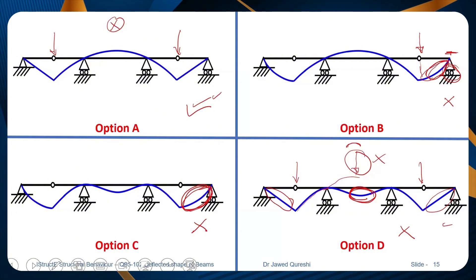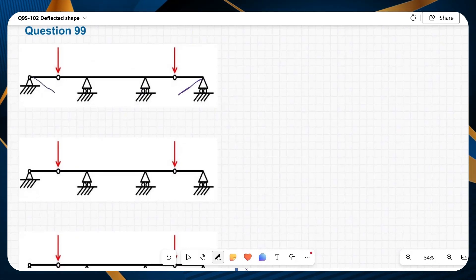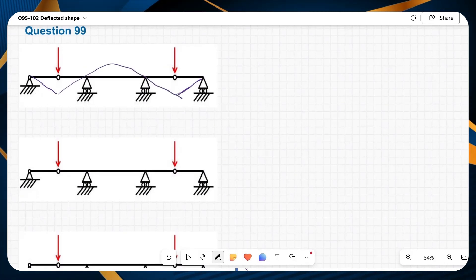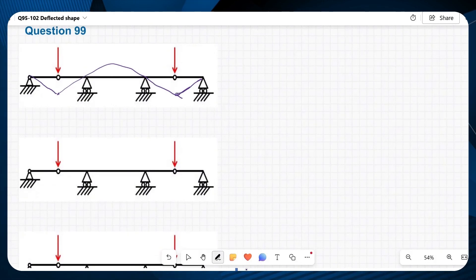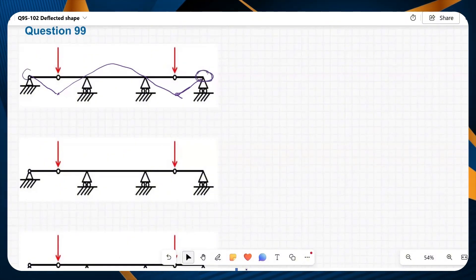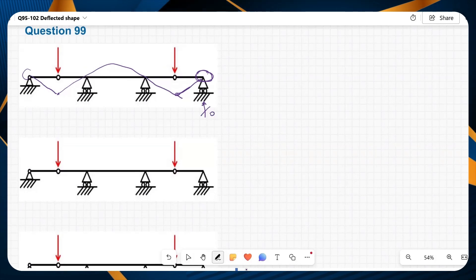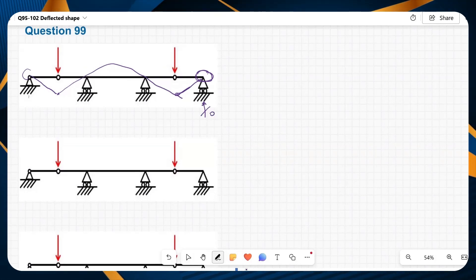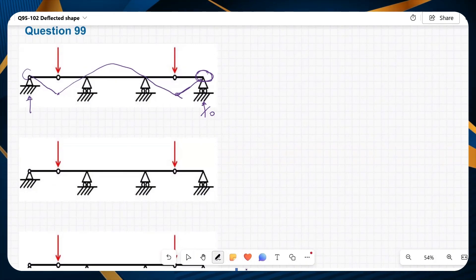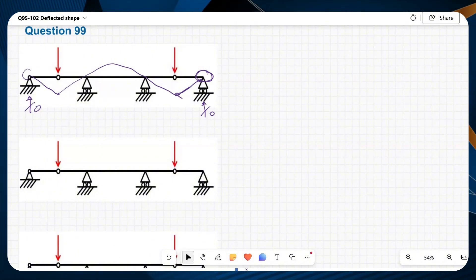When two loads are applied, this portion will go down, this portion will go down, and certainly this middle portion will go up. If there was any loading in the middle span we don't have any, so ideally it should go into hogging. Option D does not show hogging there, so option D is wrong. Our correct option appears to be option A, but we will double-check it with the bending moment diagram and reactions.